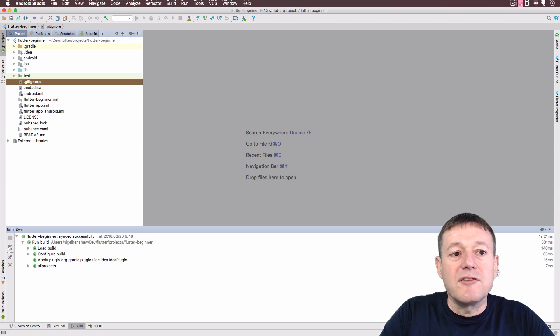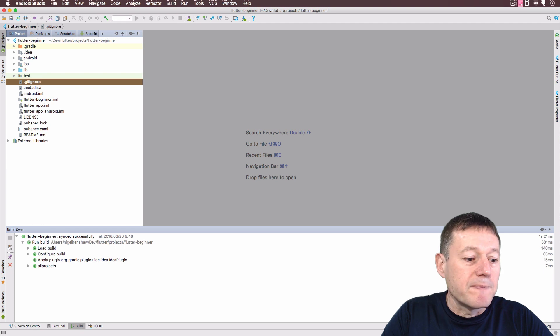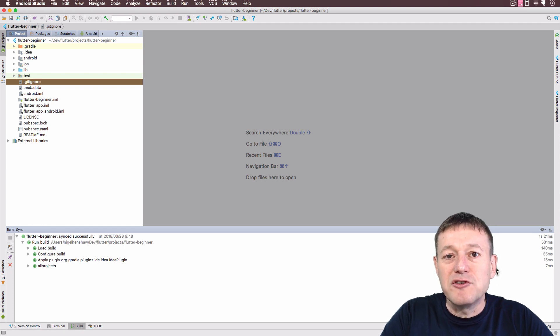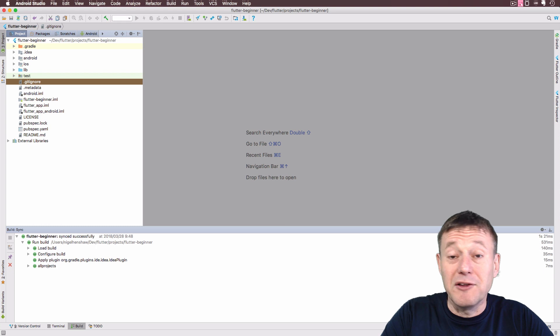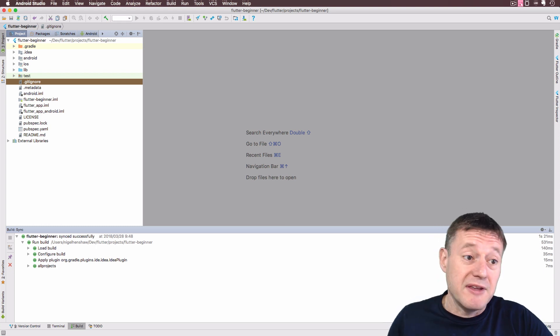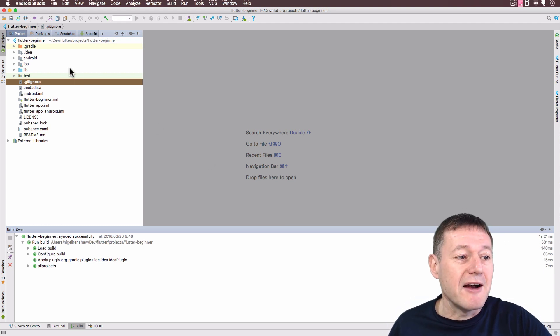And just one thing to note here. I am using the latest version of Android Studio, Android Studio 3.1. So it just looked a little bit different from the previous tutorial which was 3.0.